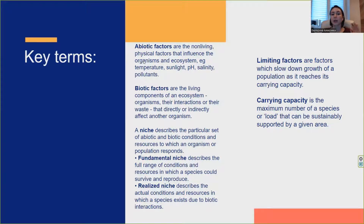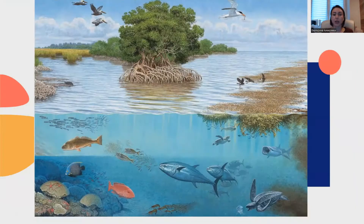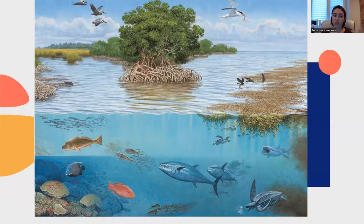You can also see here the definitions of abiotic and biotic factors. Let's discuss the differences between the terms species and population.